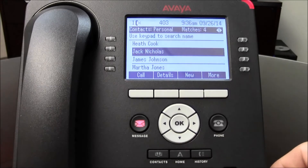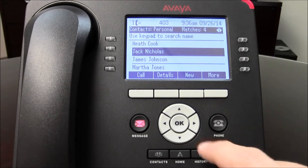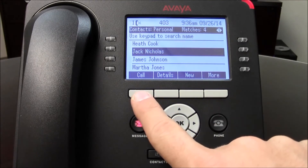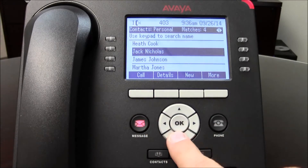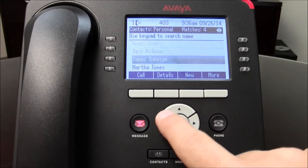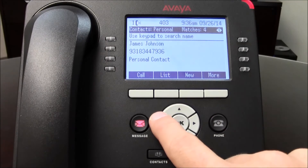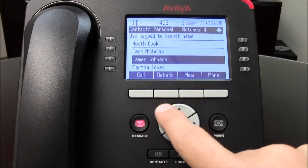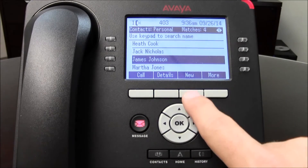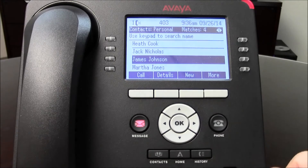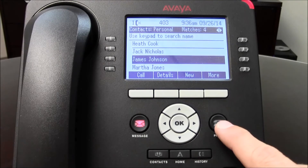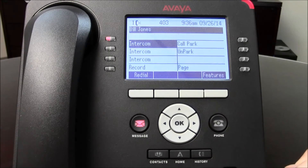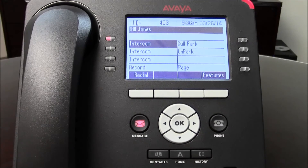To recap: press Call to call the person, Details to get the number, List to go back, and New to add a new number. Press the phone key to return to your main screen.